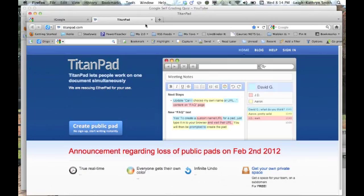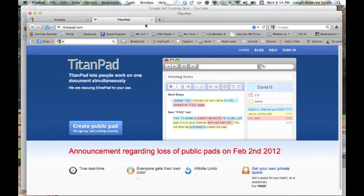TitanPad is a great web 2.0 tool for collaboration, for quick and real-time work, and gauging where your students are in their learning for the day. I have my students also, while watching a video, take notes.